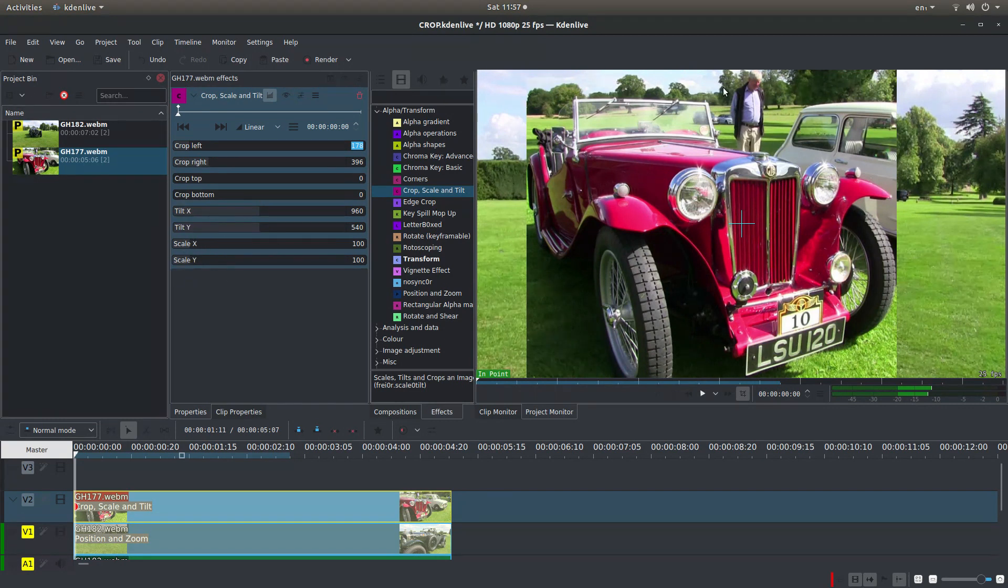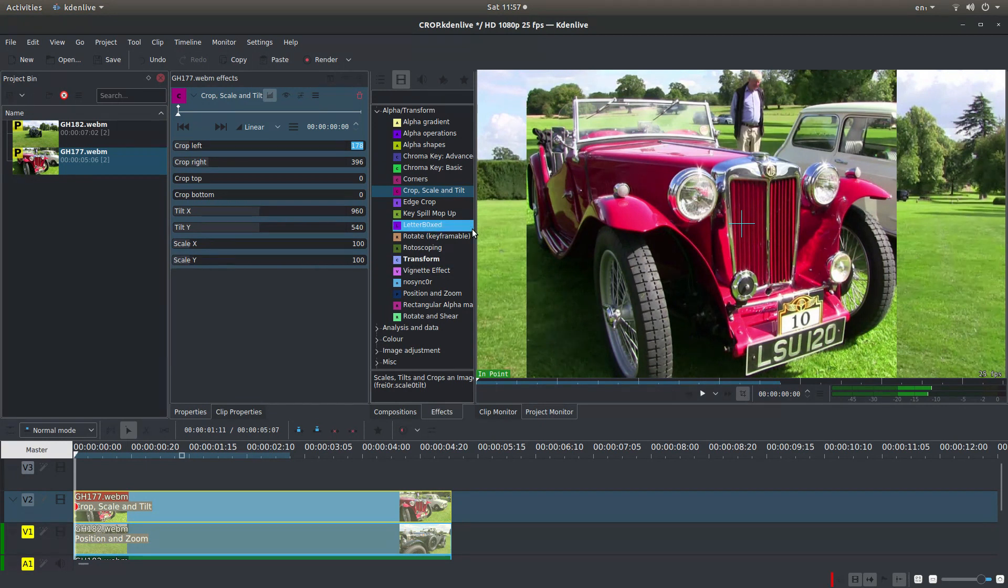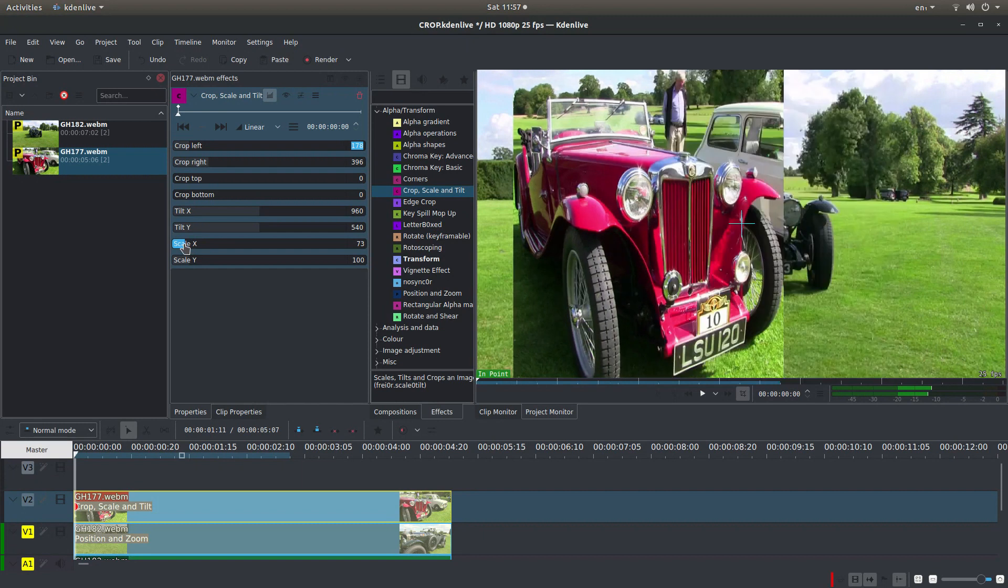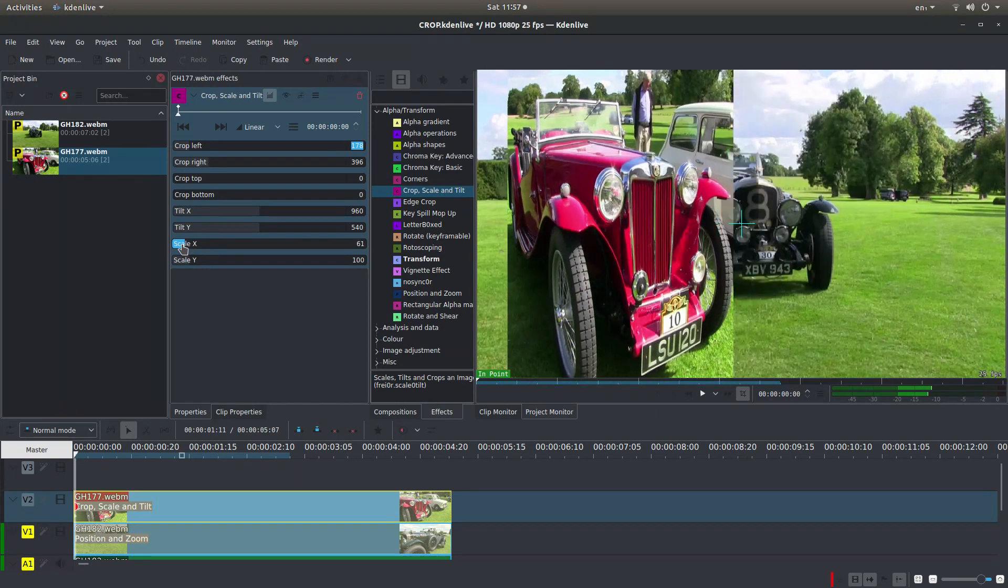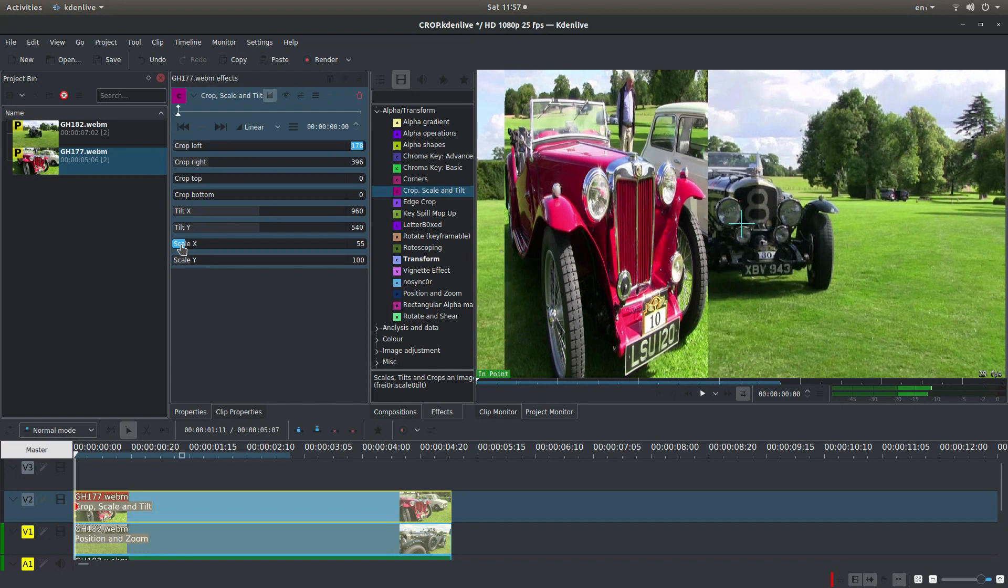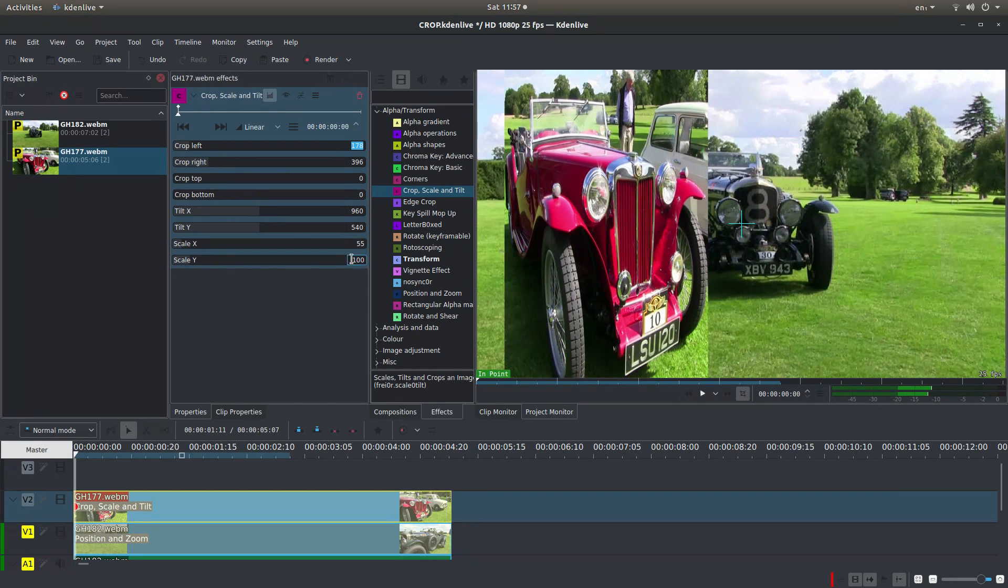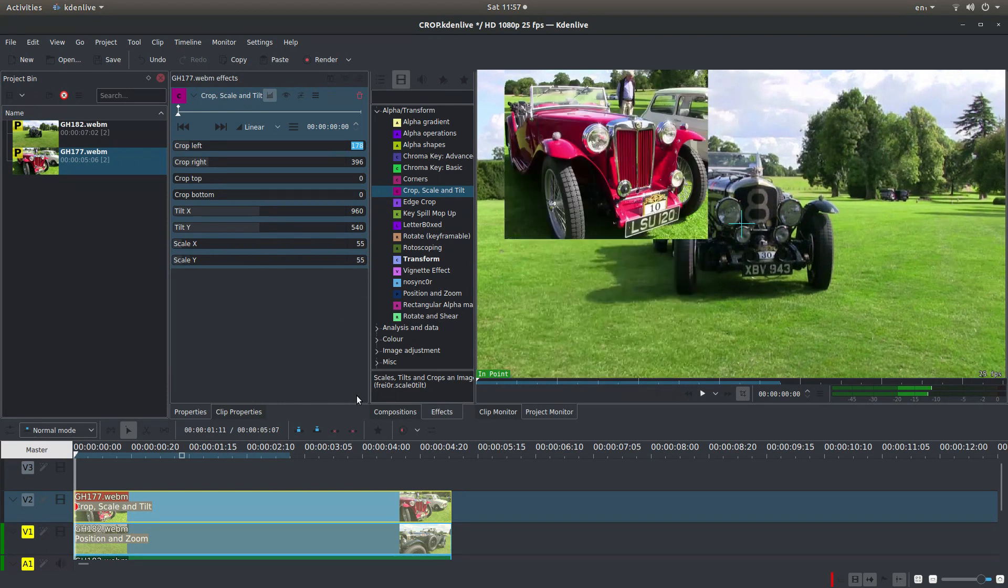Now Scale. You haven't got the option of having a linked scale. So you're going to have to do this on X and Y independently. So what I would do is if you want to make it smaller drag scale X down. So you get to a sort of size from left to right that you're looking for. And then match Y to X. So in this instance I'm going to just type in 55 and hit return. So these must match.